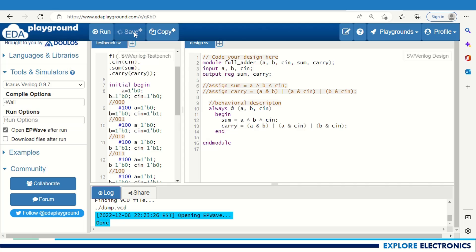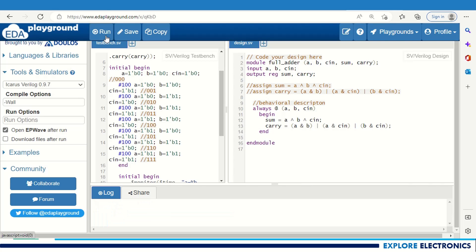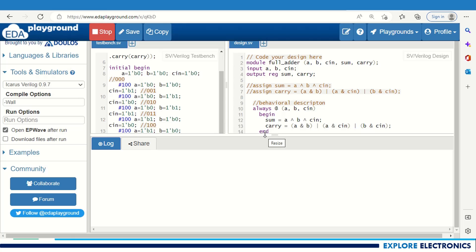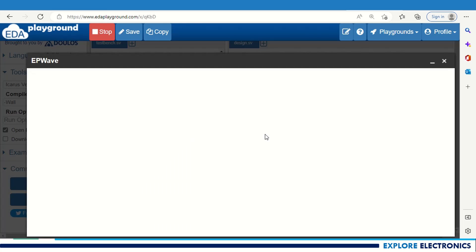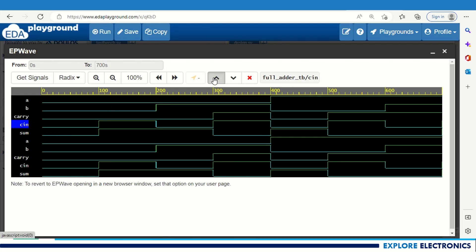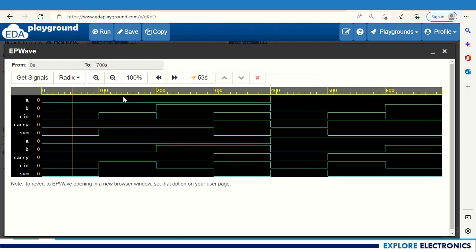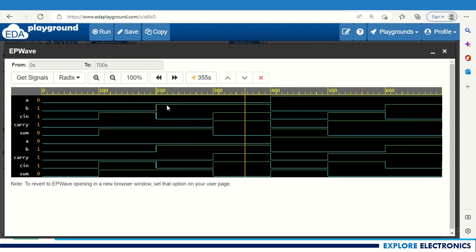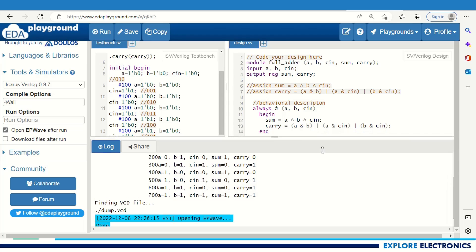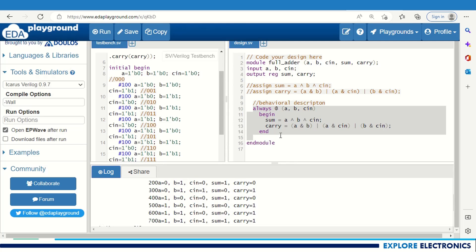Let me save this and run it again with the same test bench. You can verify: for full adder behavioral description this is the output we are getting. For 0 1 1 output is 1 0, for 1 1 0 we get 1 1 0, and at 700 time units for 1 1 1 we get carry 1 and sum 1. This is the correct output — this is the behavioral description code for the full adder.